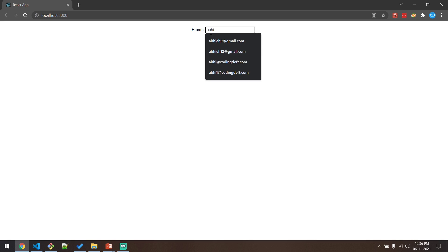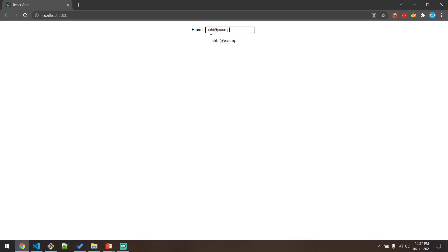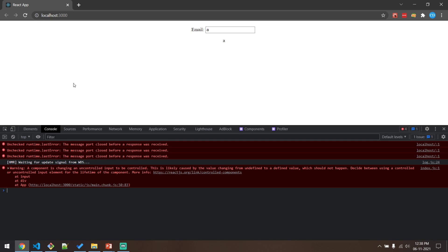If I type an email we see that it's being displayed. Now let me open the browser console and type my email. When I started typing, you will see that I got a warning: 'A component is changing an uncontrolled component to be controlled. This is likely caused by the value changing from undefined to a defined value, which should not happen.' So what React is telling us is we are changing a component which is uncontrolled to controlled.